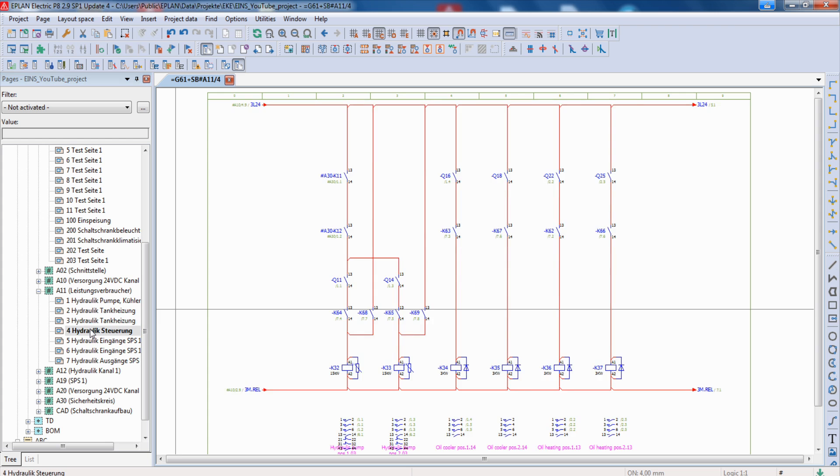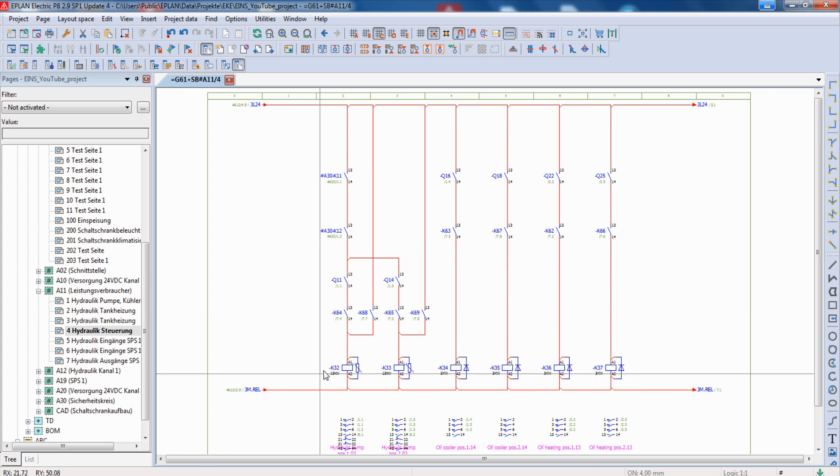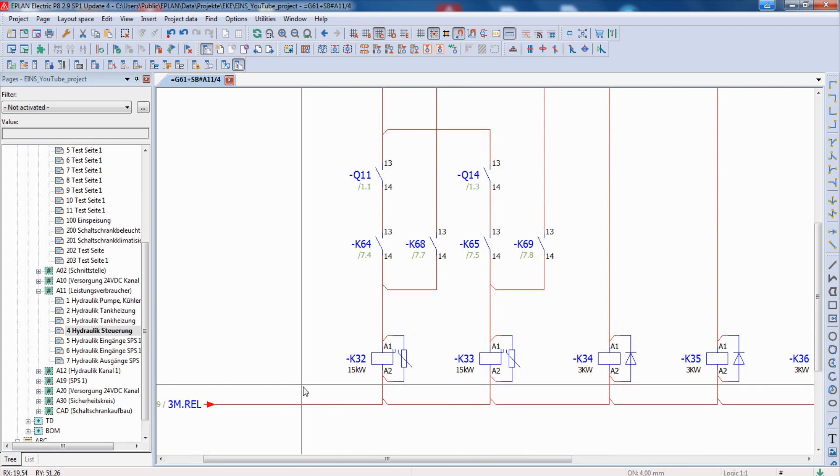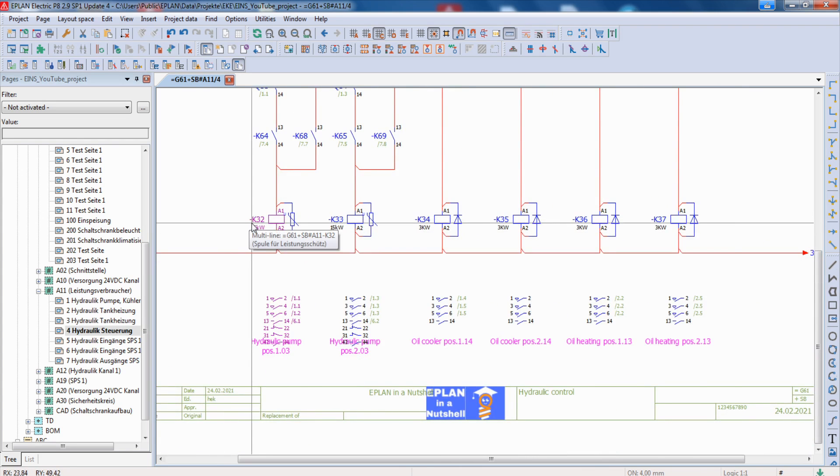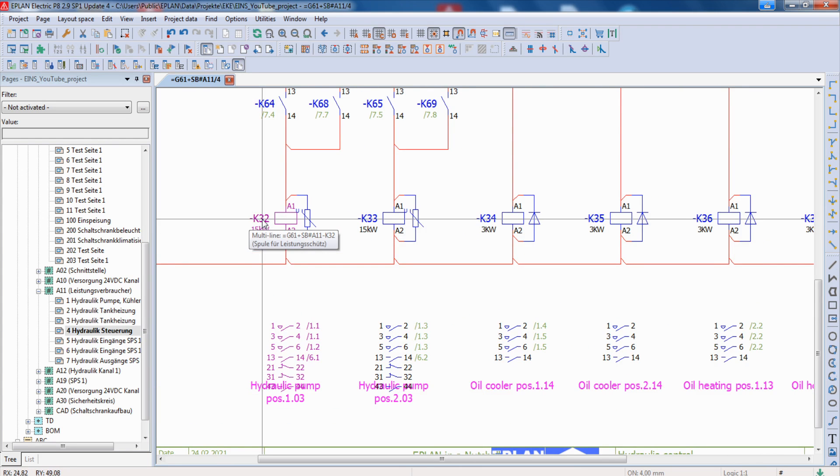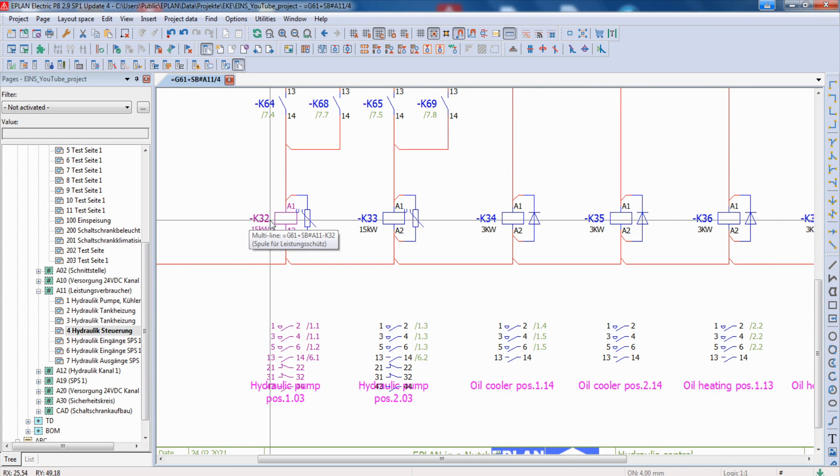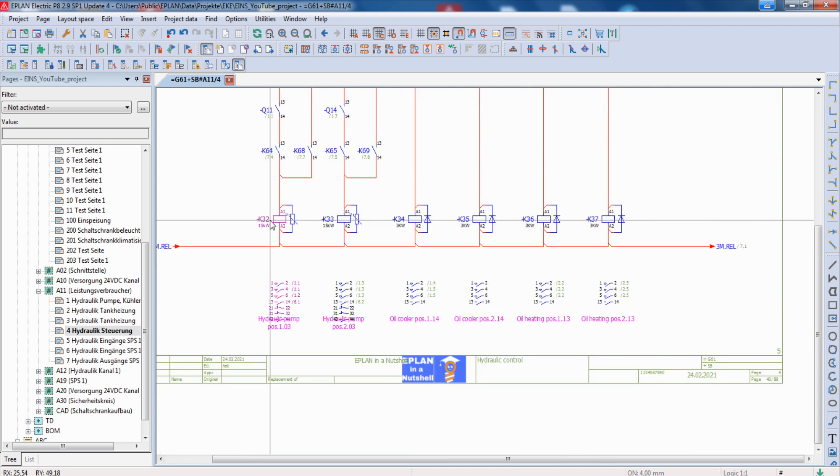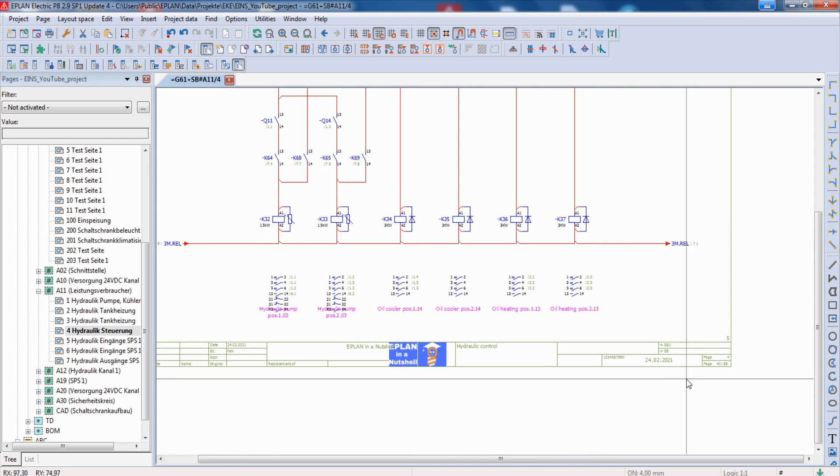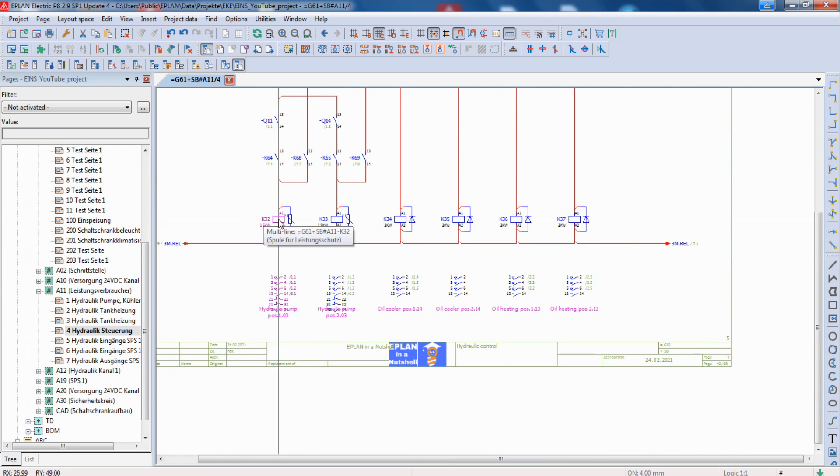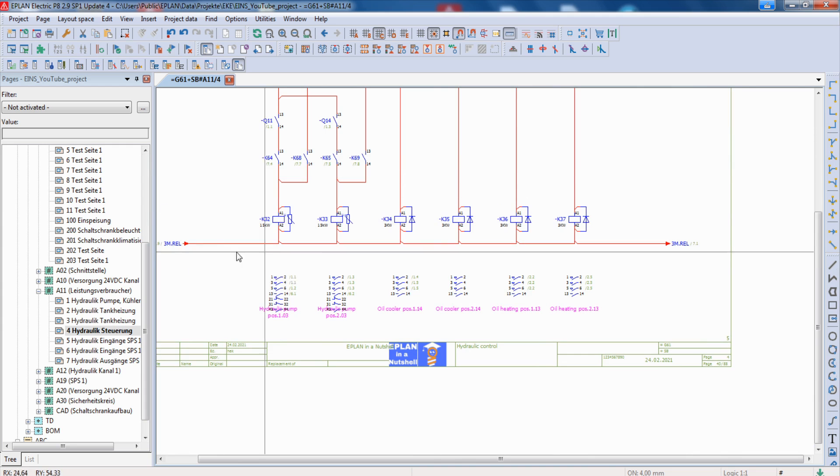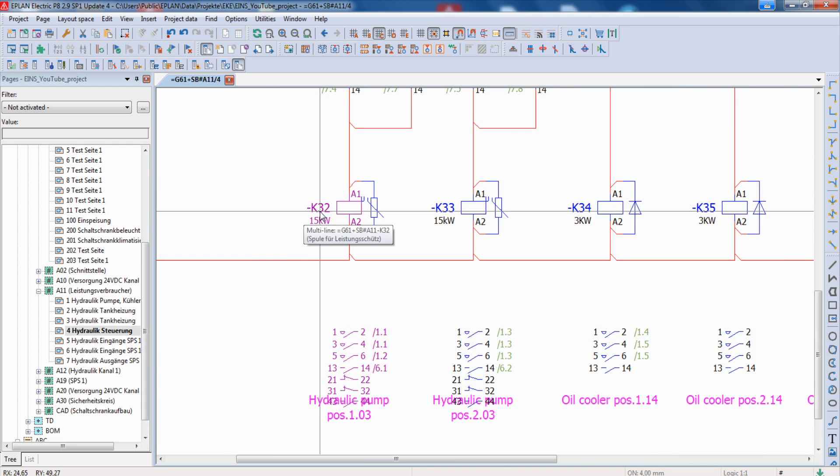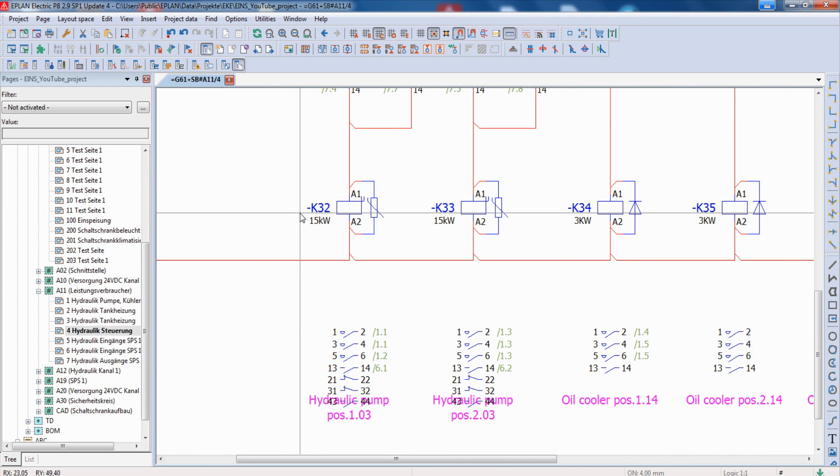So our device tag on page 4 now, for example the conductor here, has an identifier, the page number and the column. But now it's page 4, so we have to change all these conductors instead of K32, K42.